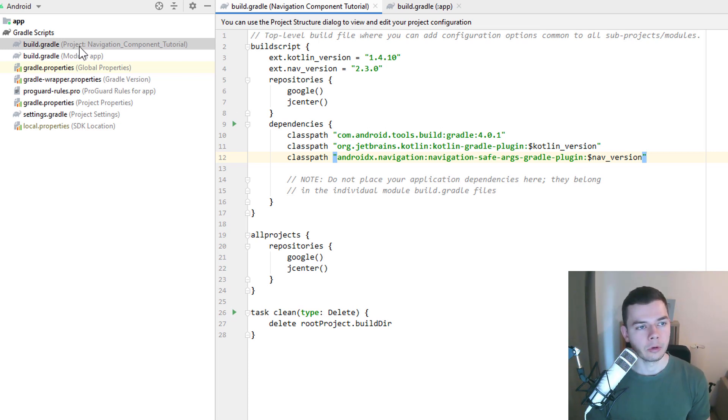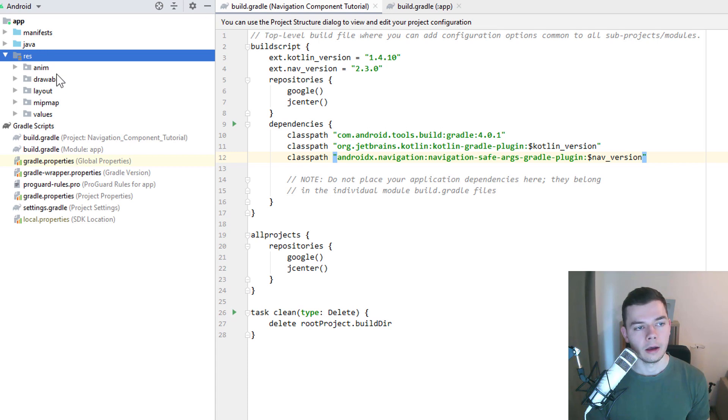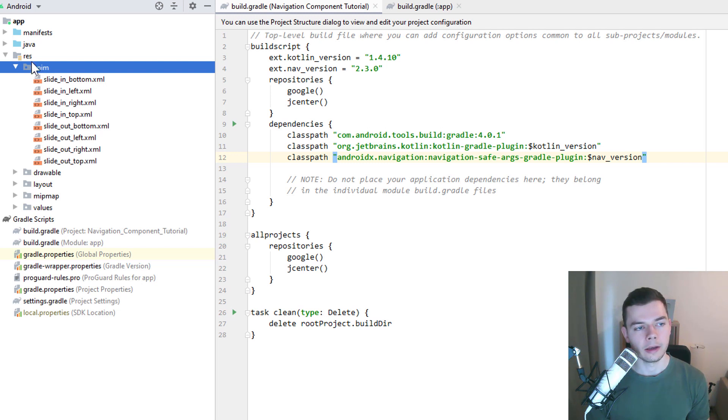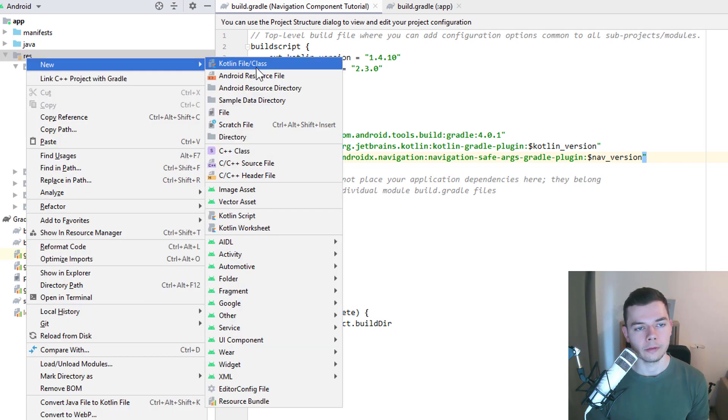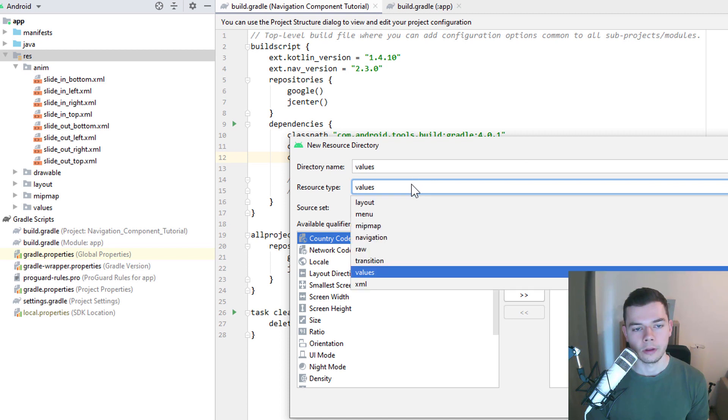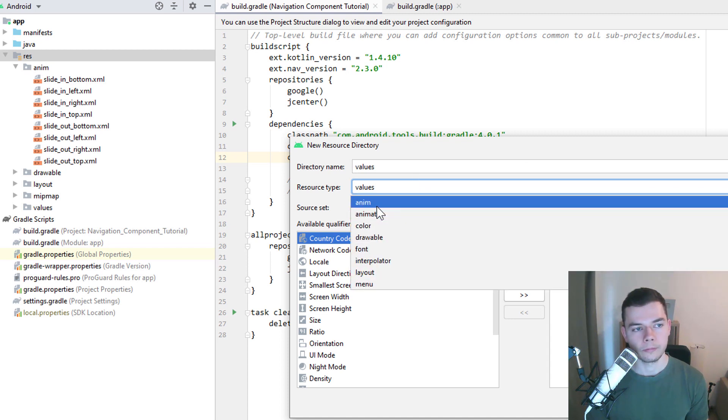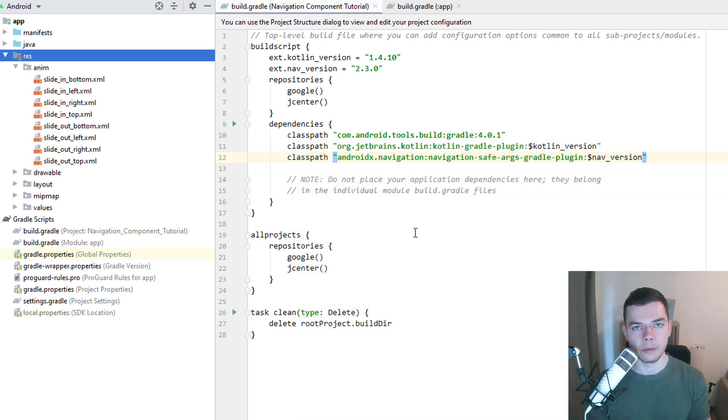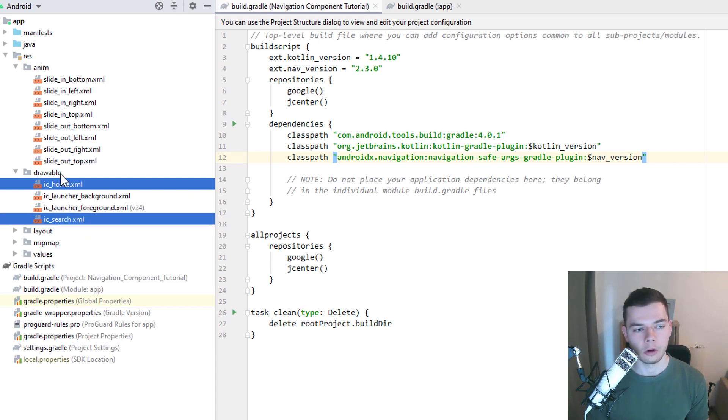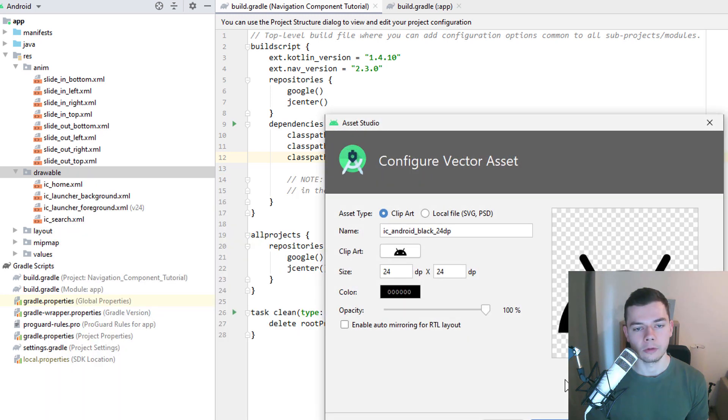And what I've also prepared are these animation files here. You should also copy them from the link below. And to create this anim folder, you have to right click on res and create a new Android resource directory. Here you choose anim at the top. And then you just copy these files in. Those animation files for the fragments. And in Drawable, I have prepared these two vector graphics here. You can copy them or you can right click and create a vector asset like this. Which one you pick doesn't really matter.